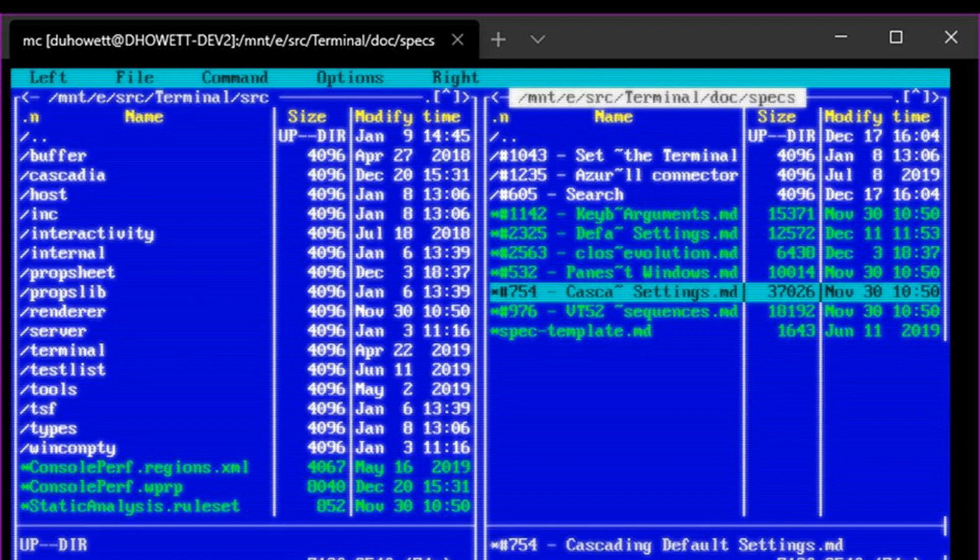Microsoft's Windows Terminal is getting retro-style CRT effects, search, and more.